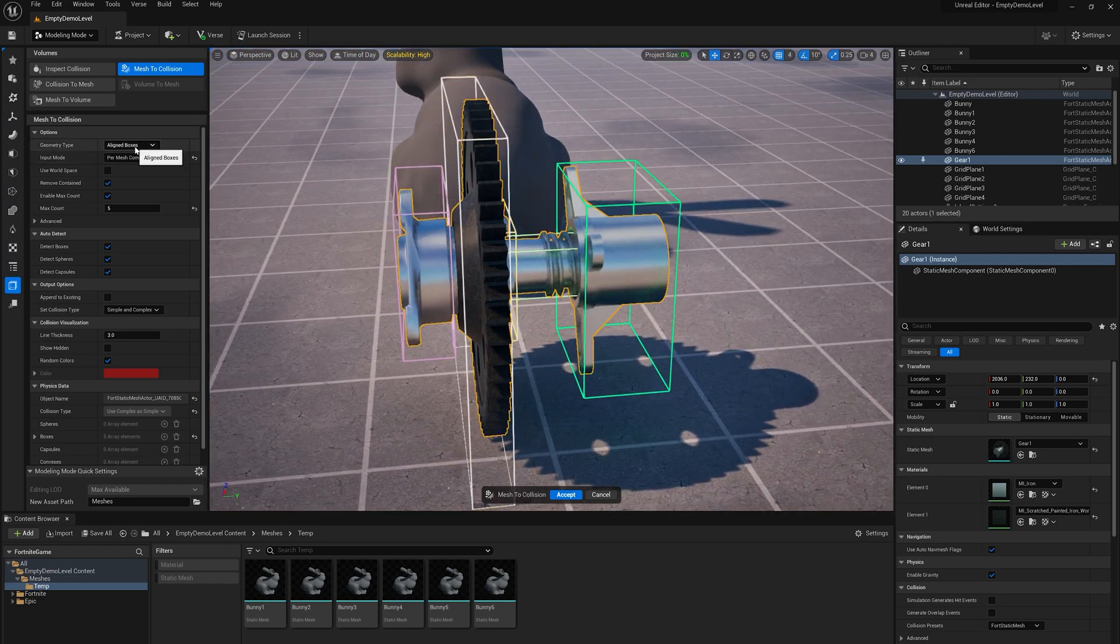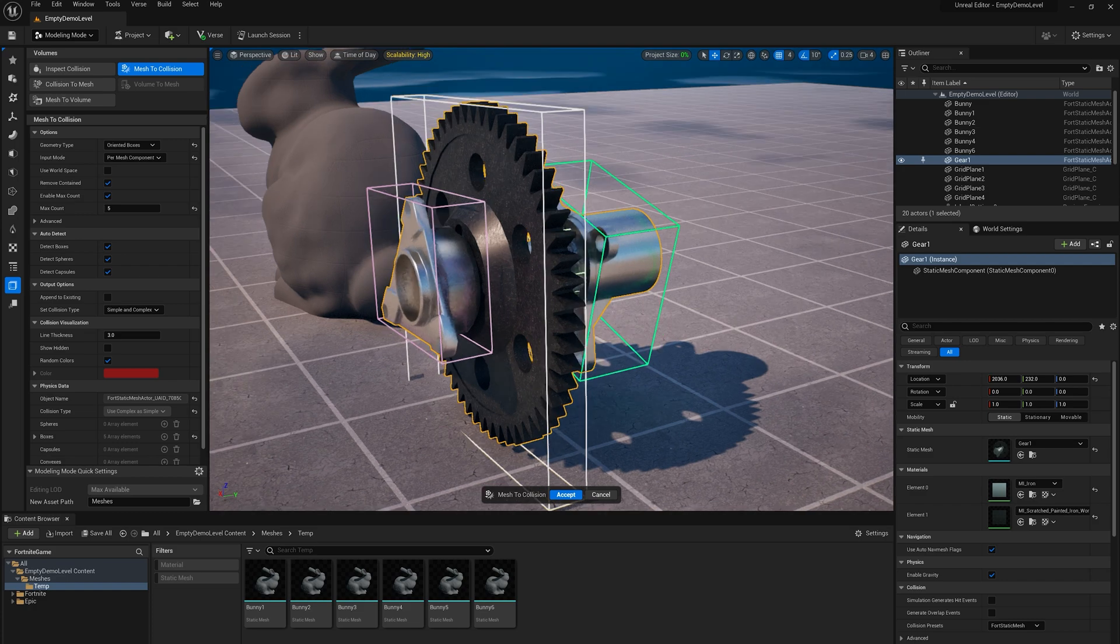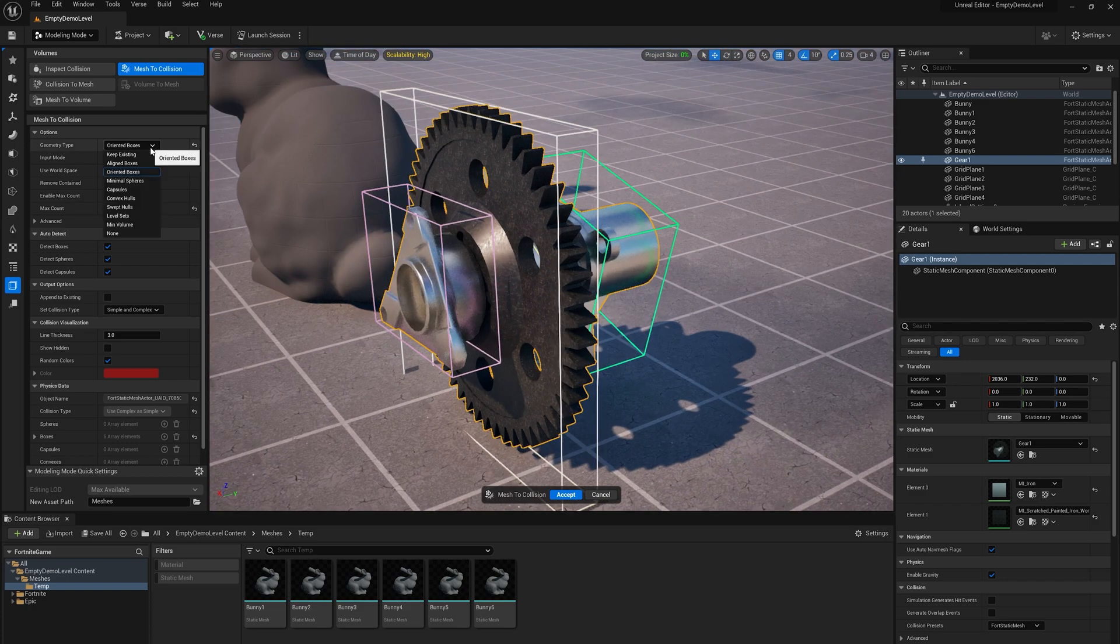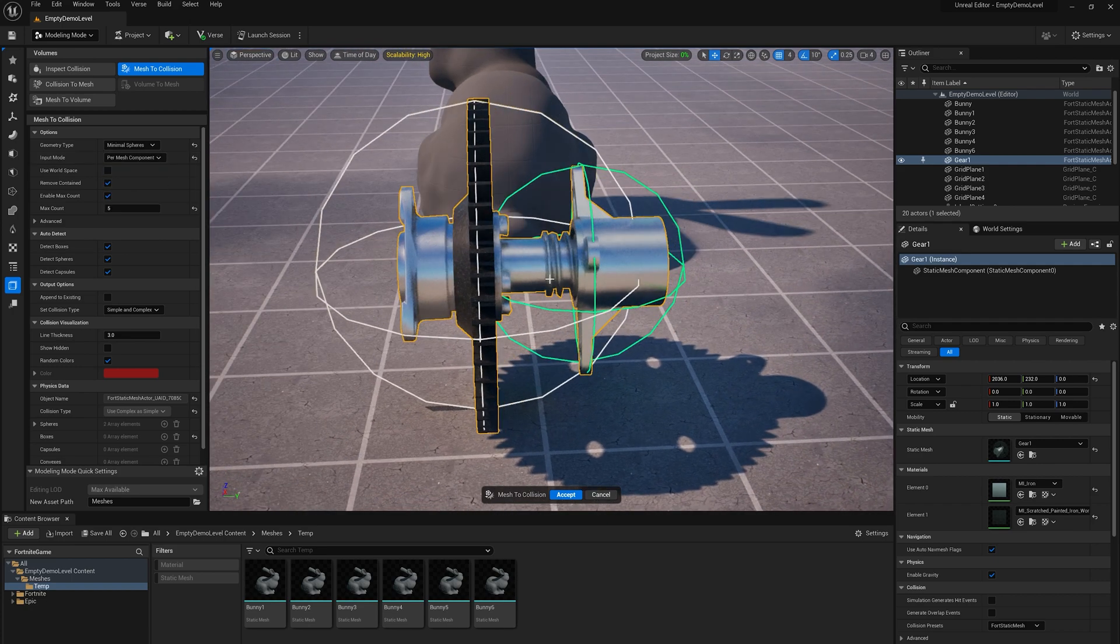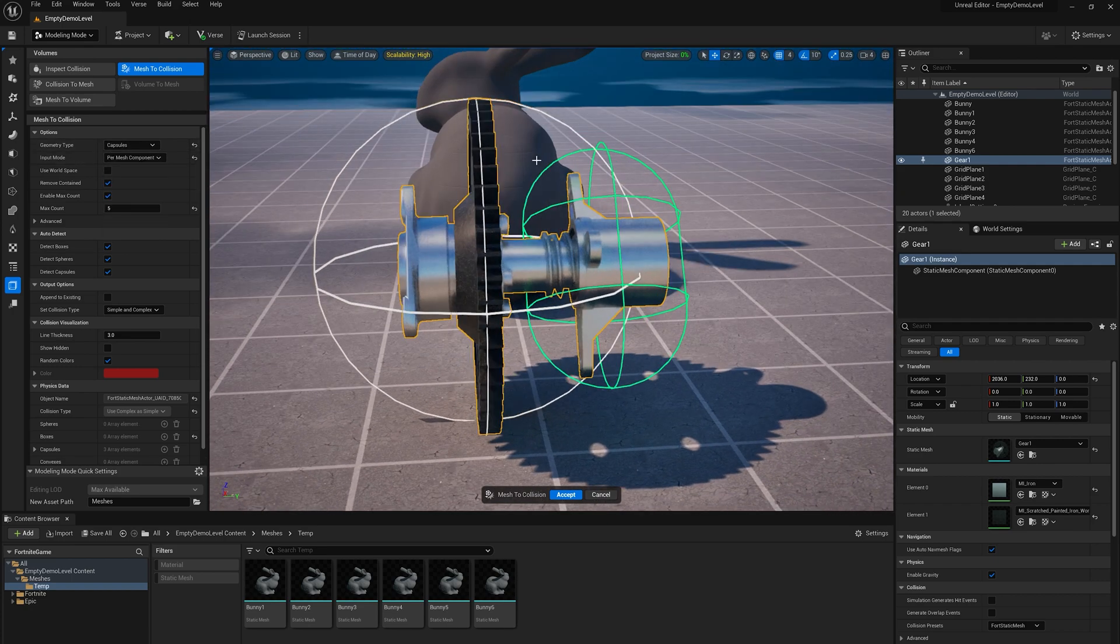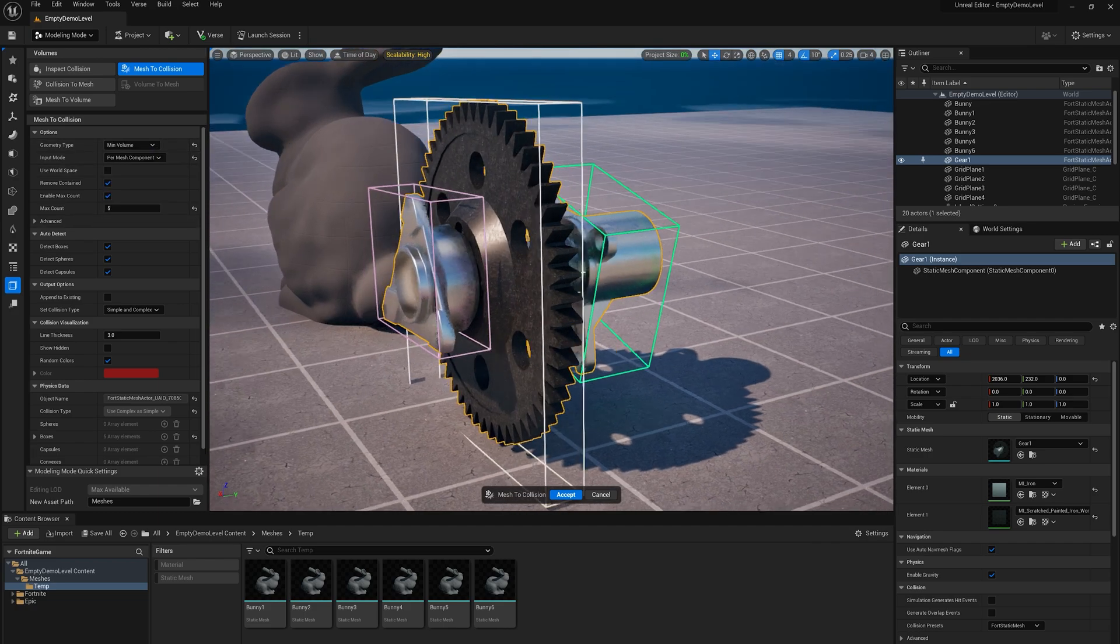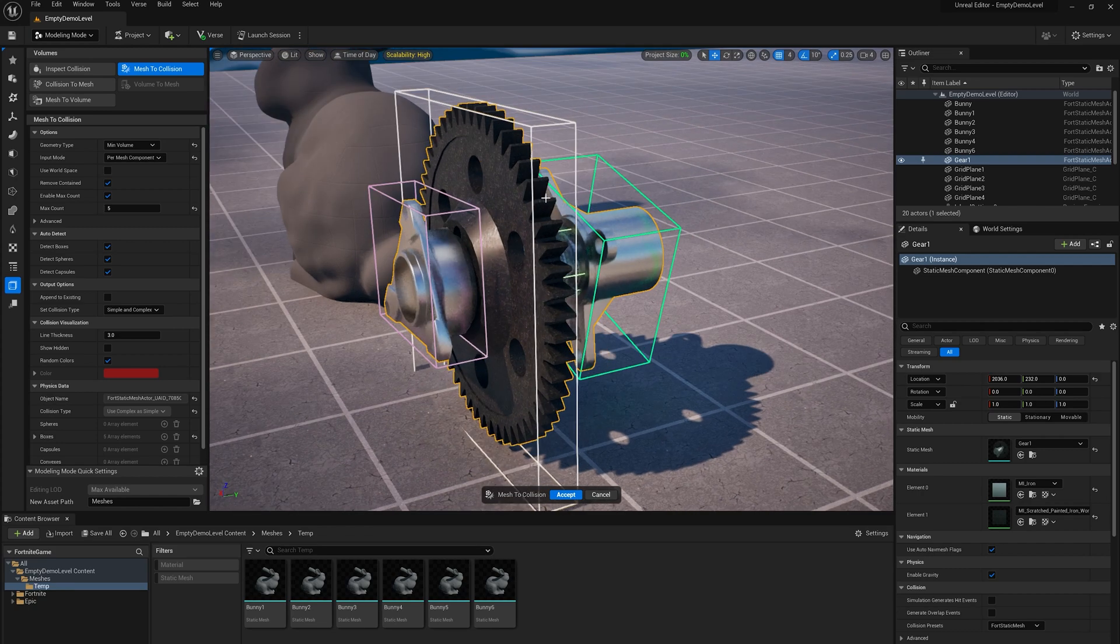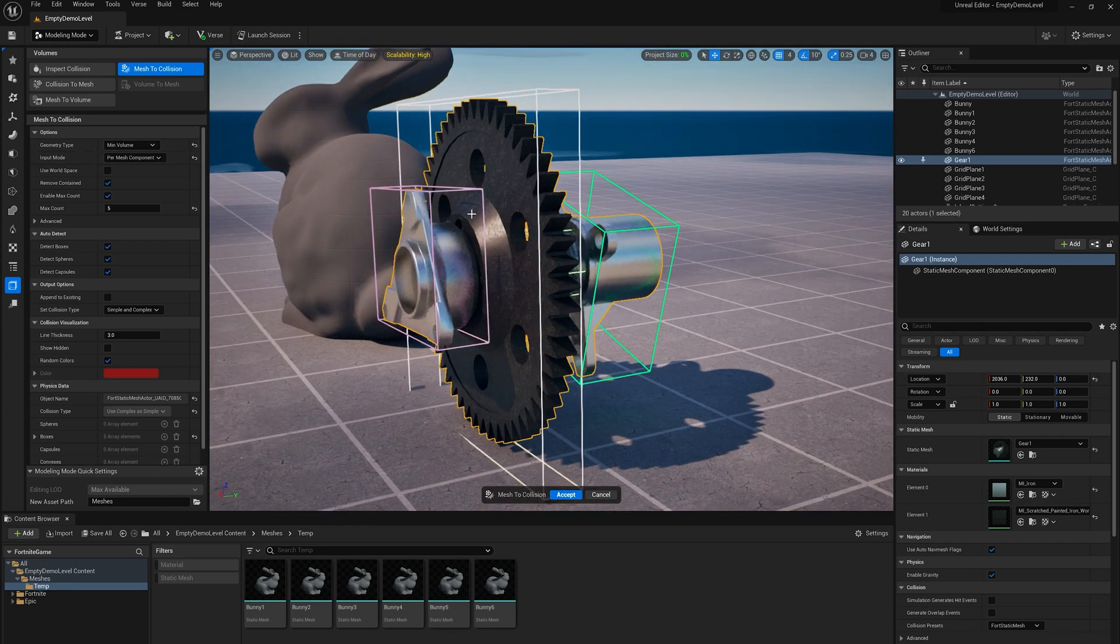So now I could switch between the other pieces here. I could switch oriented boxes, gets a little better. This gear is still pretty coarse for that circular gear. I go to spheres, that's not going to be any good. Capsules, same kind of thing that they're not good shapes for this gear. I can switch to min volume. So what that's going to do is try different options. It still wants a box for that gear there.